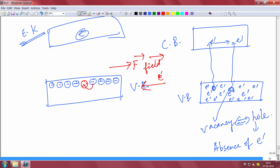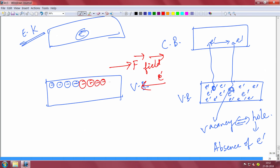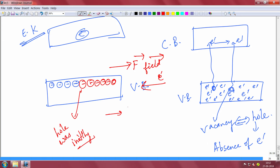Applying the field in the x direction, electrons move in the negative x direction. So a nearby electron comes into the vacancy, creating an empty space where it was. Then the next electron can come in, and so on. Essentially, the hole keeps moving — the hole was initially here, but it is moving in the positive x direction, because electrons keep jumping to the left.